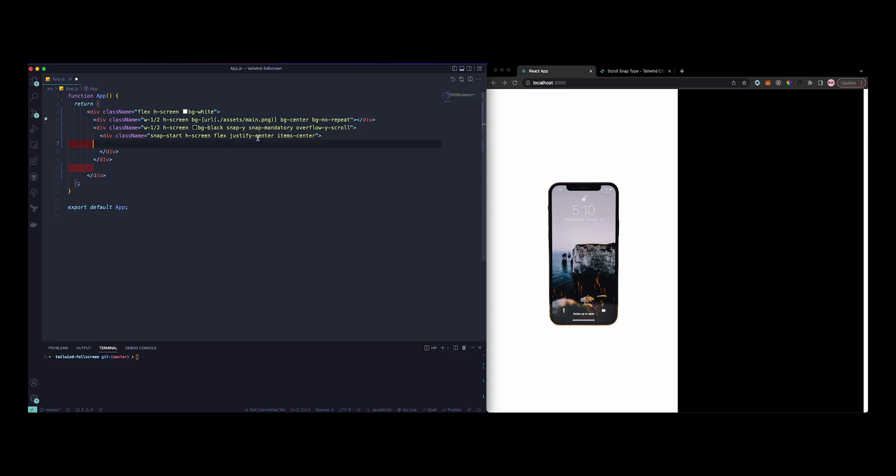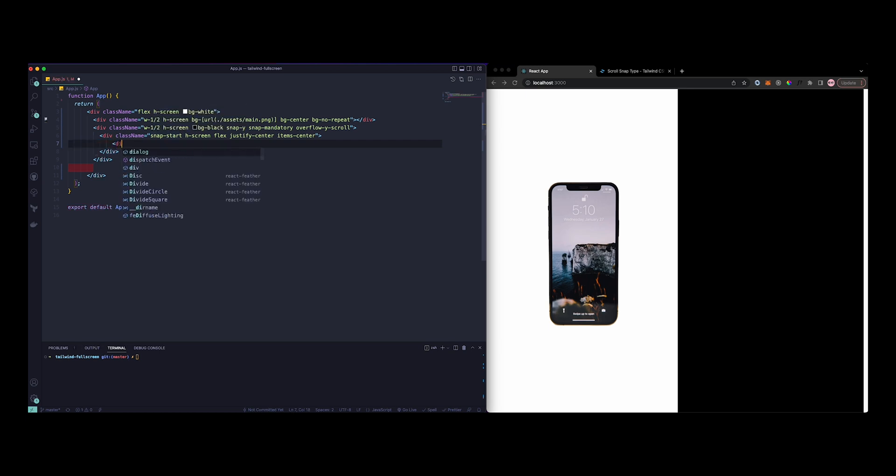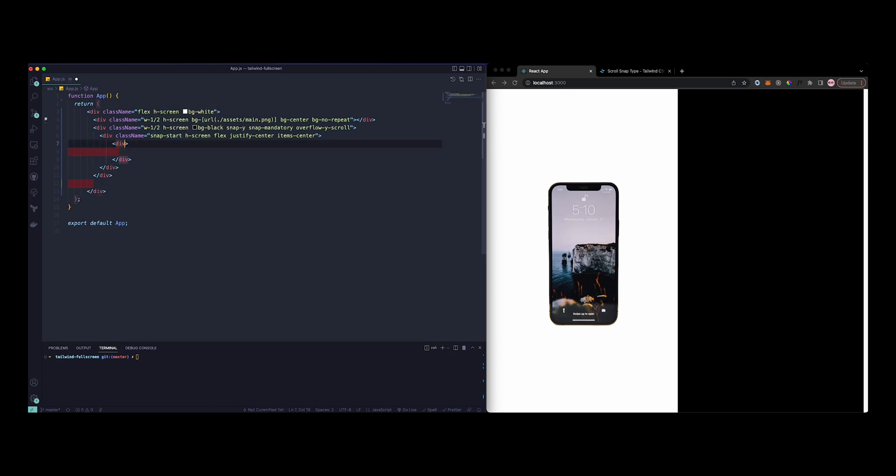And inside here, so this would be my first one, and then we will copy this three times to have three whole screens within there. So let's just do another div and put the contents inside here.